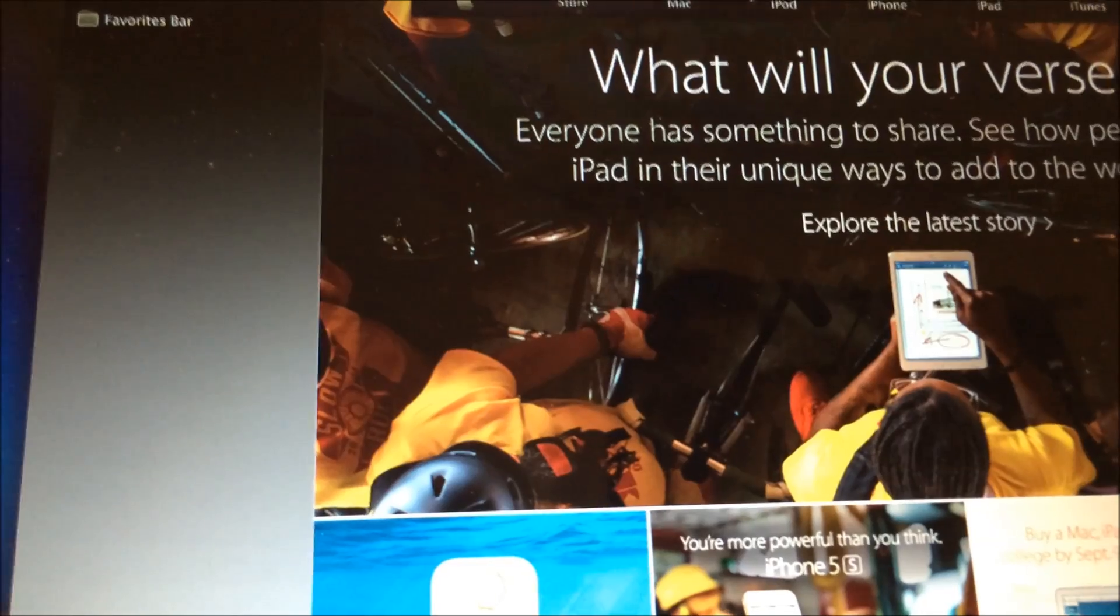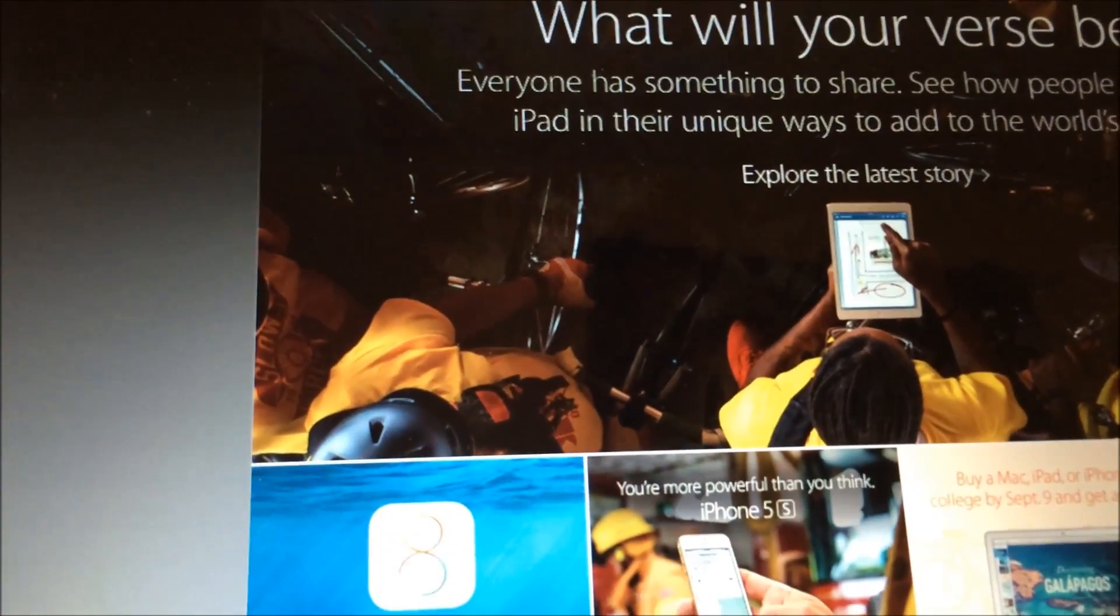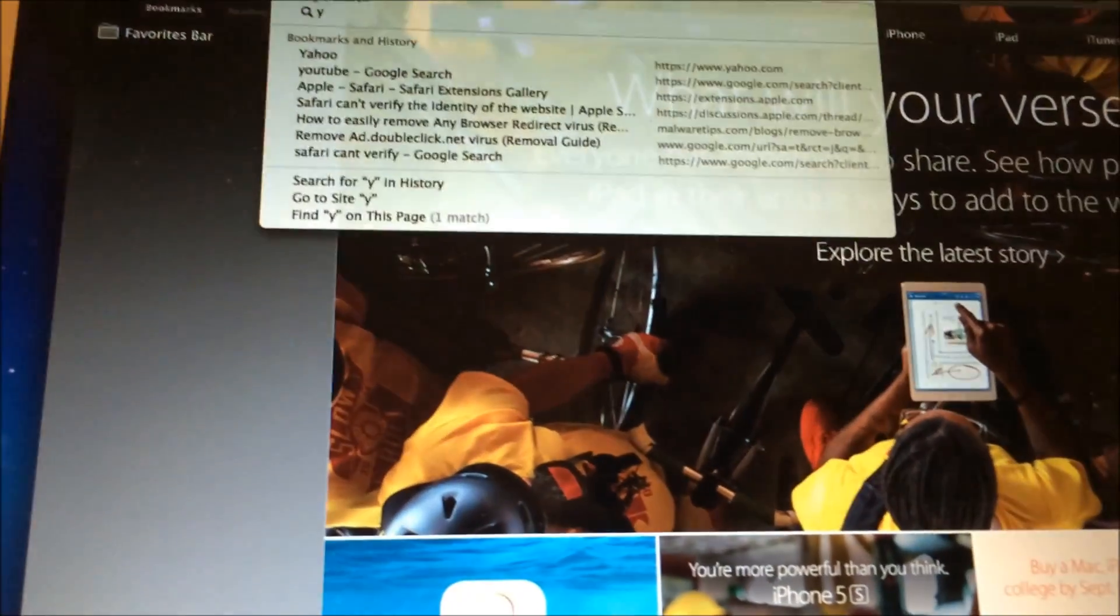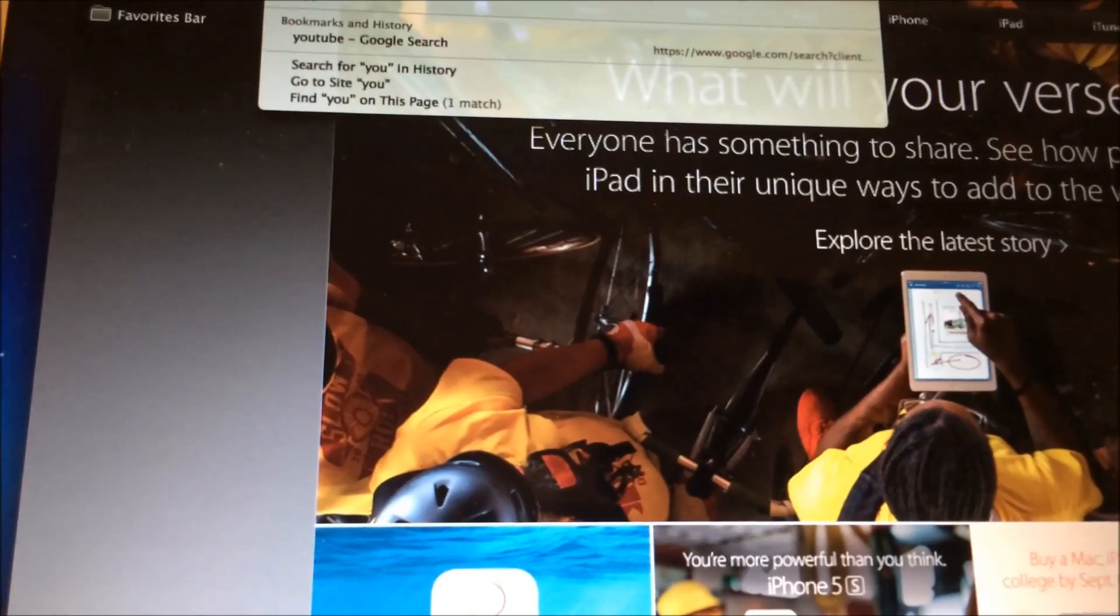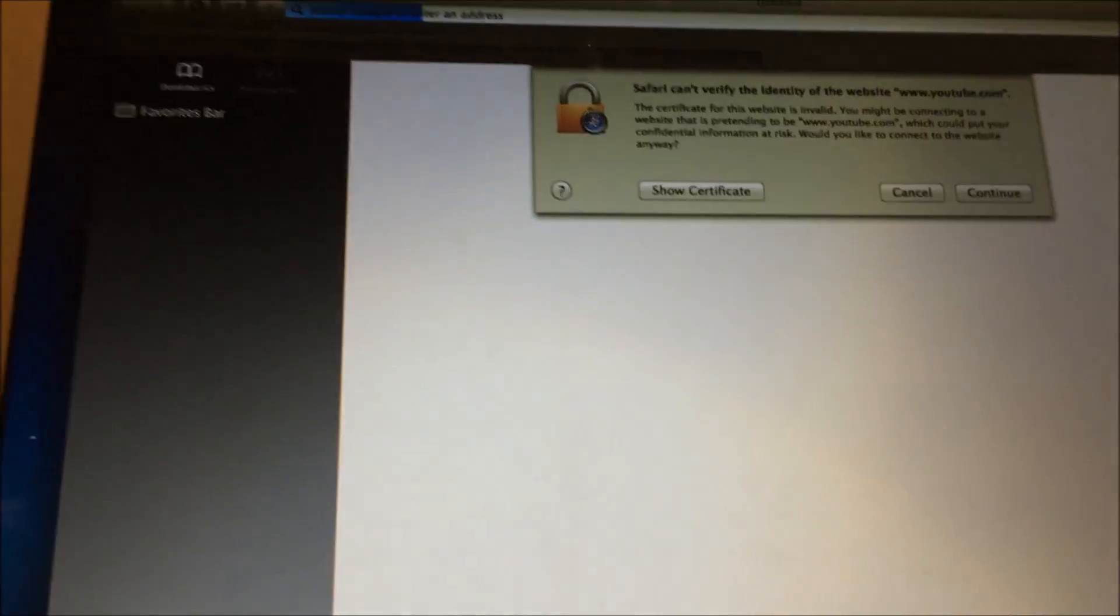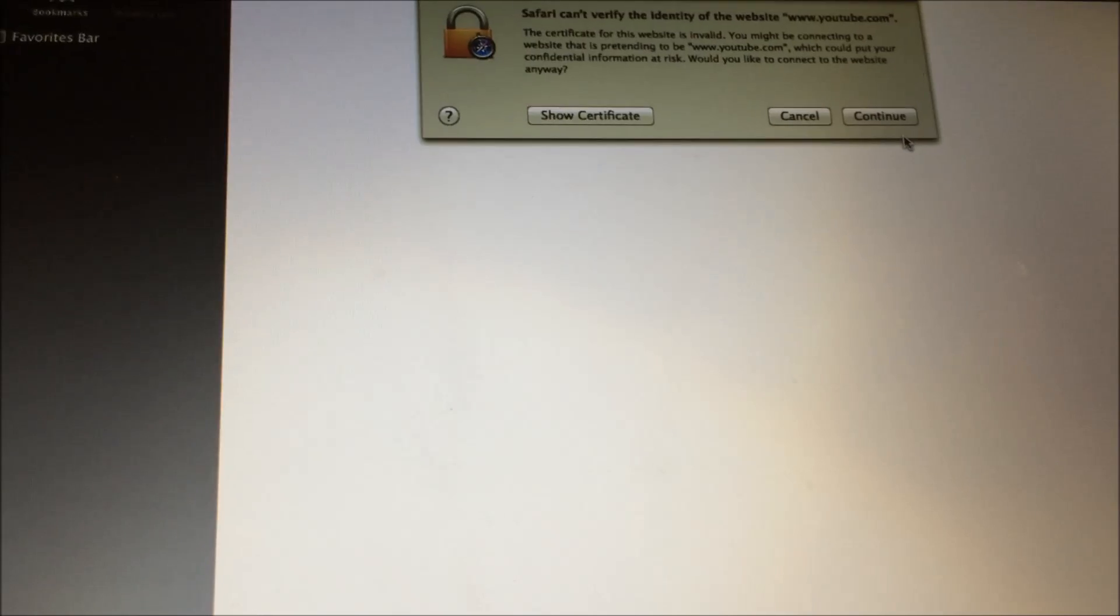Now Apple went through just fine. But if I go ahead and type in YouTube, boom I got that error and I hit Continue and it might finally come up but it's not the page that it needs to be.